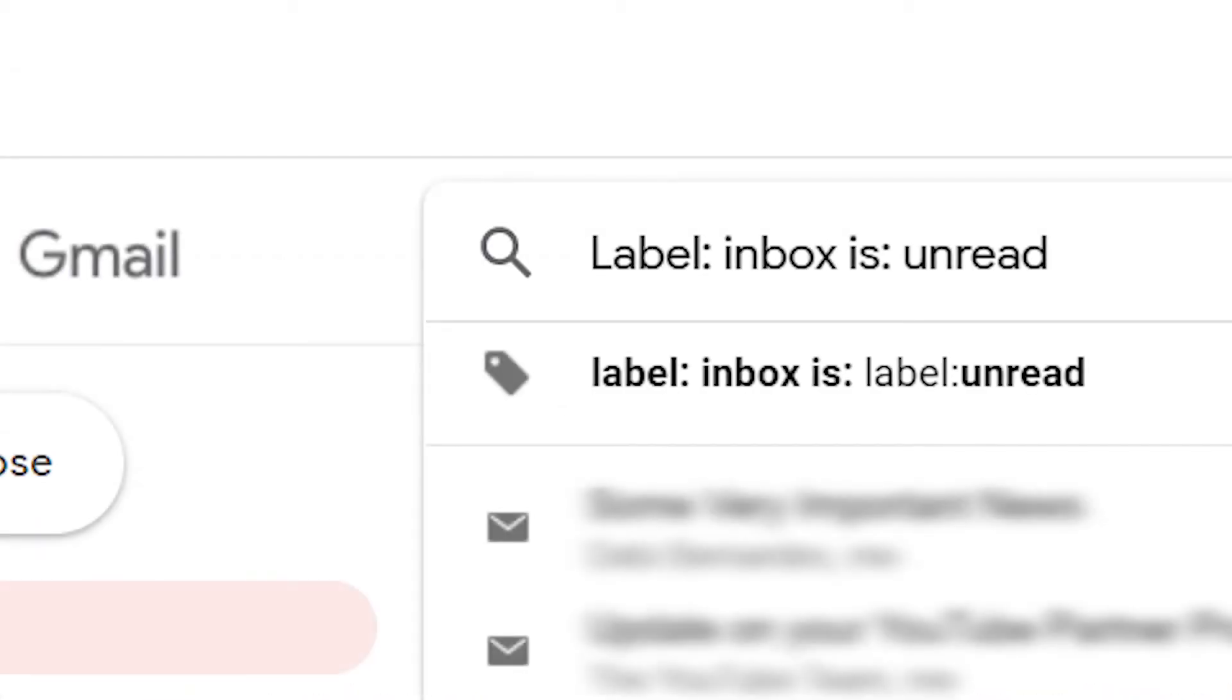If you want to mark your entire inbox as read, enter label:inbox is:unread in the search box, then click enter.